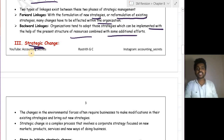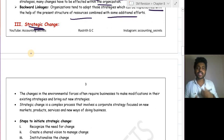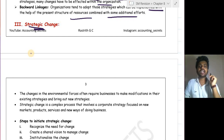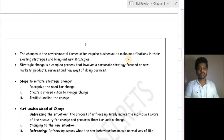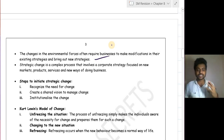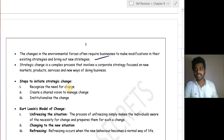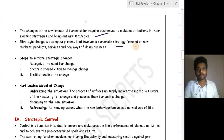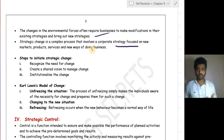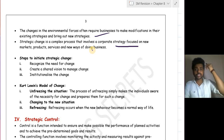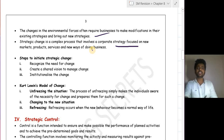Our third topic is strategic change. If your strategy is not working, you change it to some extent. Changes in the environment often require businesses to modify existing strategies and bring out new ones. Since the environment is dynamic, it asks us to change our strategies along with it. Strategic change is a complex process that involves corporate strategy focused on new markets, products, services, and new ways of doing business — it may require changing your product, marketing, and service strategies.